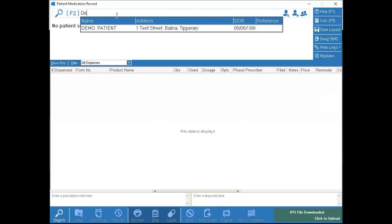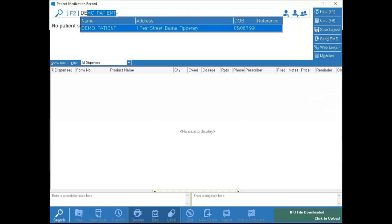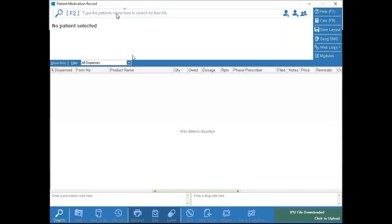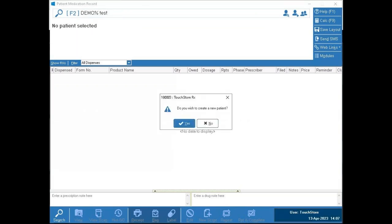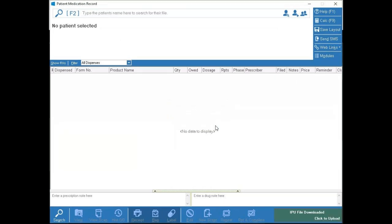If there are multiple different options, you can use your up and down arrows on the keyboard or use your mouse to select the one you need. If you're searching for a patient and they're not showing up, type their name — for example 'Demo Test' — and as soon as you press Enter to try to go to that patient's file, it assumes you want to create the patient and asks: 'Do you wish to create a new patient?' Another way of creating a patient is using the plus icon with the patient icon.